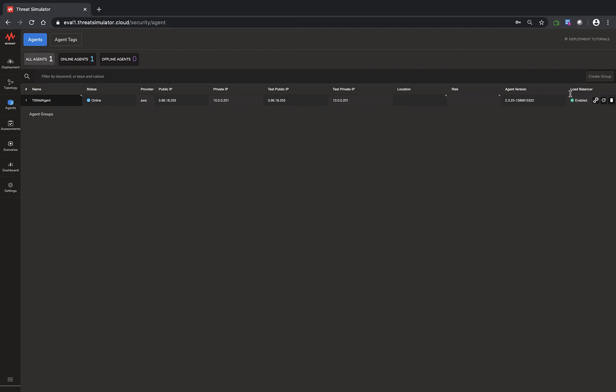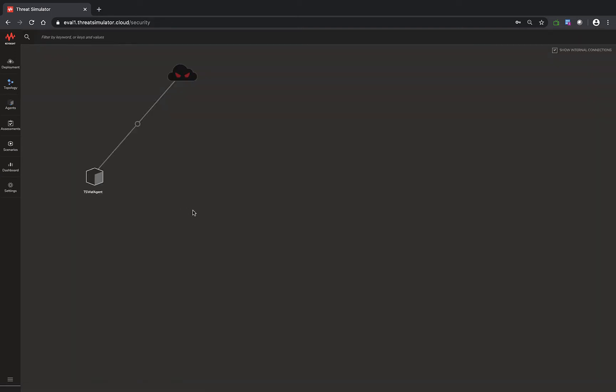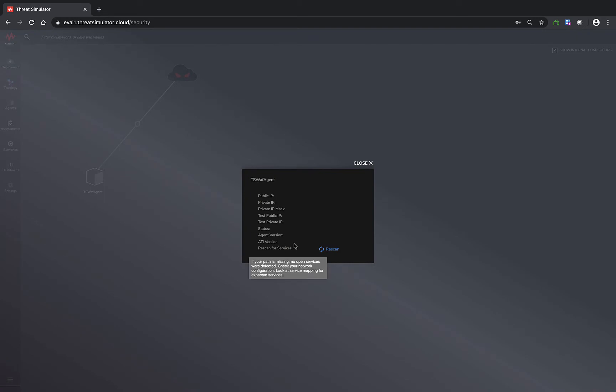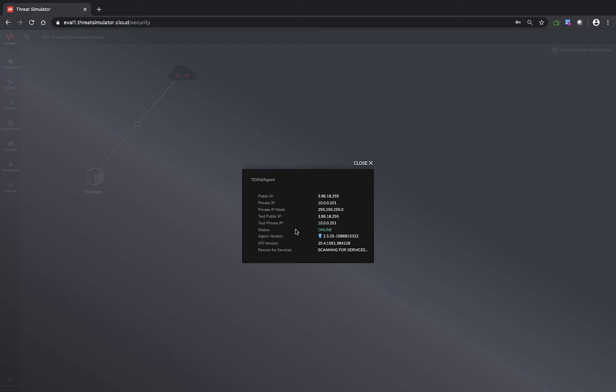Now you can see the load balancer is enabled. If we go back to the topology and do a quick service scan through the agent, just trying to make sure we have the proper service ports open for this agent so we can jump into the next step, which is create an assessment for the WAF rules.